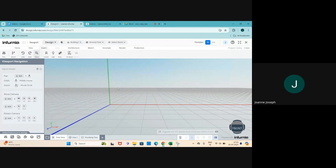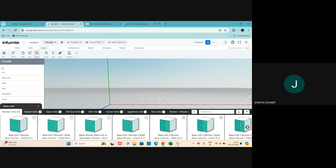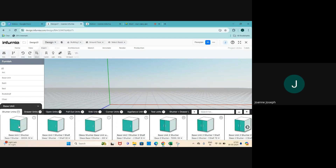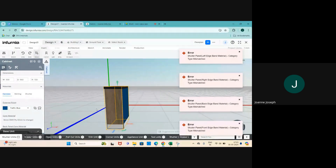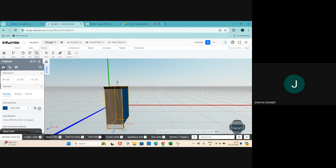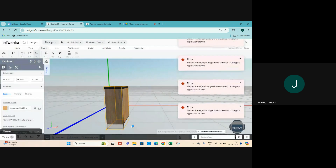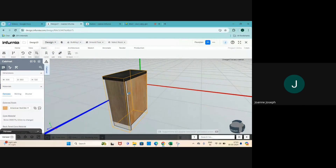Just to briefly recap - what exactly is our catalog? Whenever we go to Insert and select Furnish and choose any of the items, whatever you see opens up here - this is the catalog that opens in your design. In a similar way we have the material catalog as well. When you are applying materials to a carcass, you'll get a catalog for materials. Similarly this happens when you're adding hardware like handles, different types of countertop materials etc.